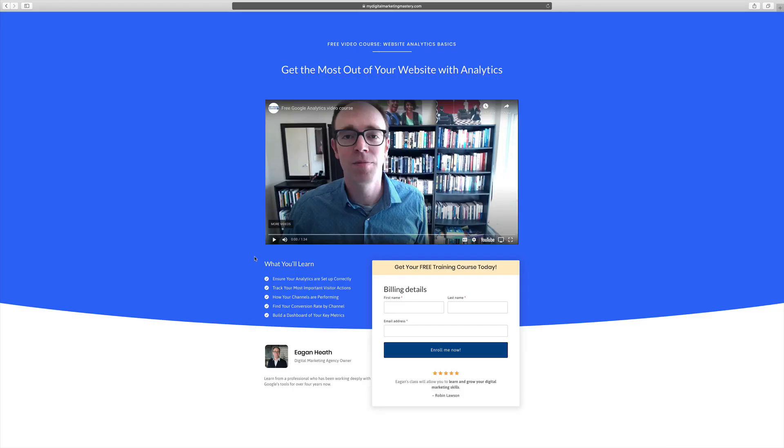If you'd like to learn more about analytics, I have a free course all about Google Analytics basics and Google Data Studio. You can click right over on the link and sign up and get instant access. Love to see you over there.